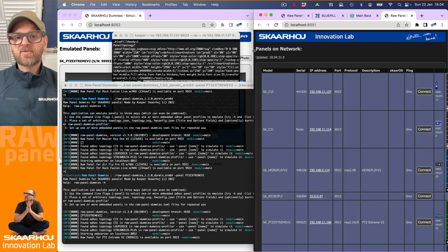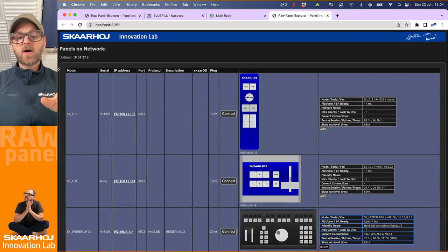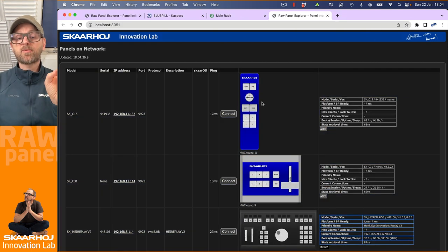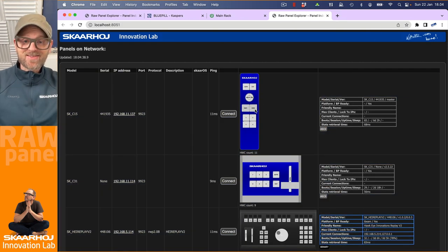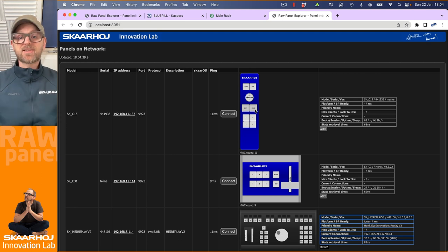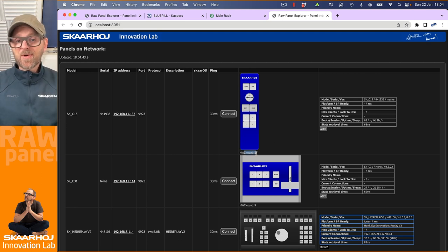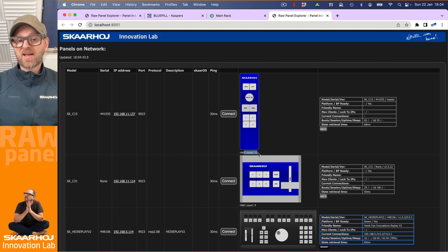So what does aggressive mode mean? It means that it will open up this view and it will actually connect to the panels, read the topology back and then disconnect. That's the aggressive part.